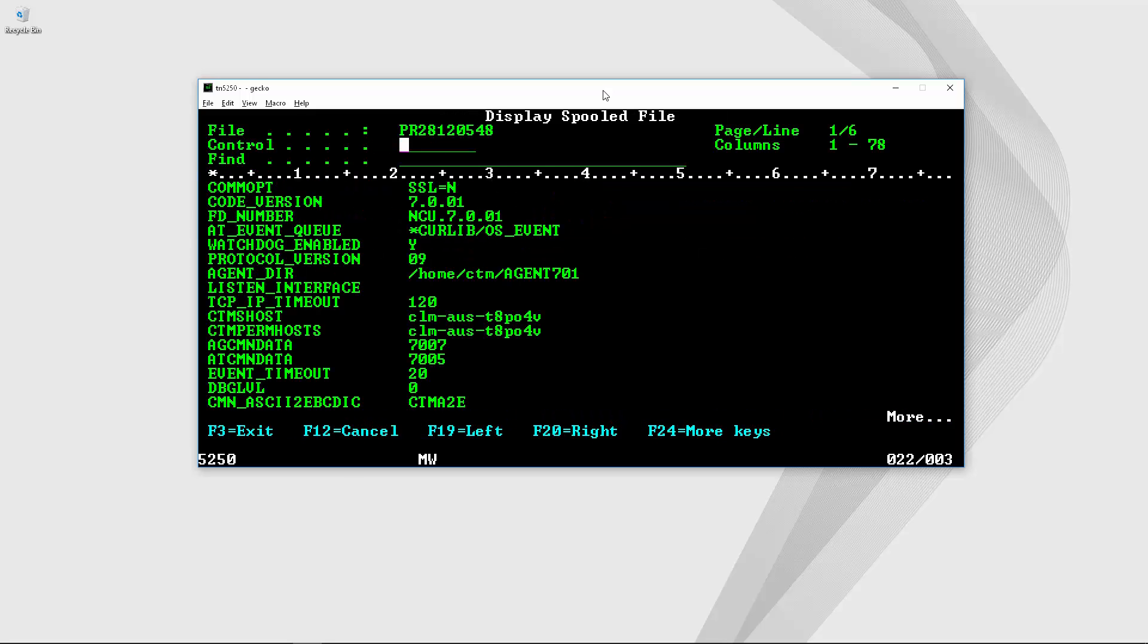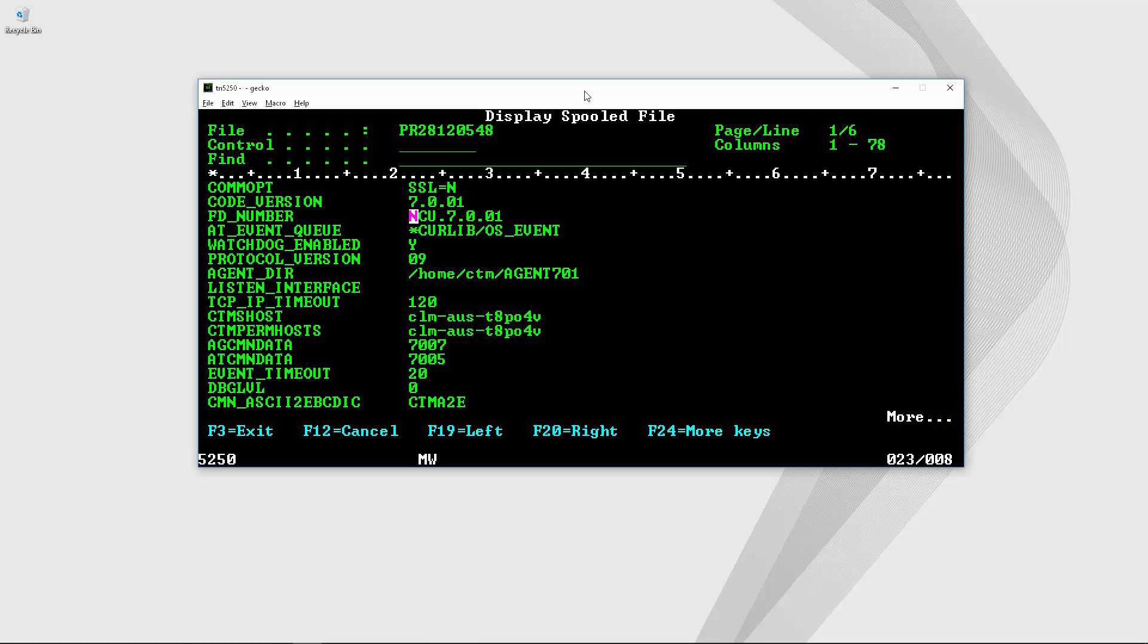Here we can see all the parameters as the agent is configured. You can see that it's not possible to edit any of these values from this screen. Now let's see how to update one of these parameters.